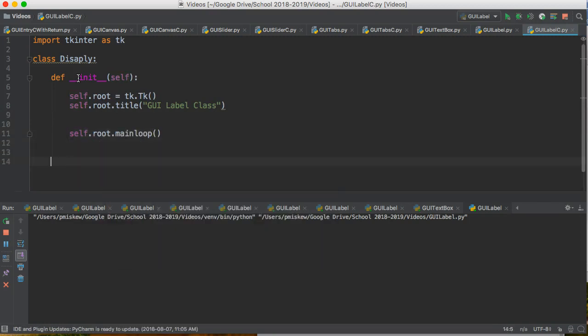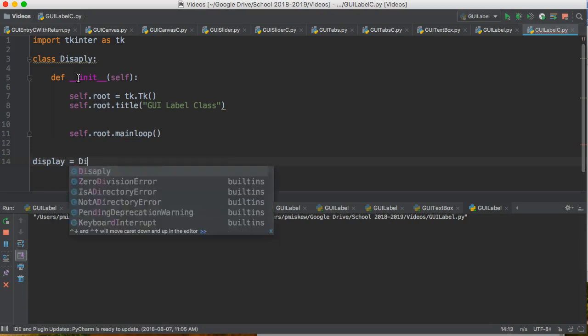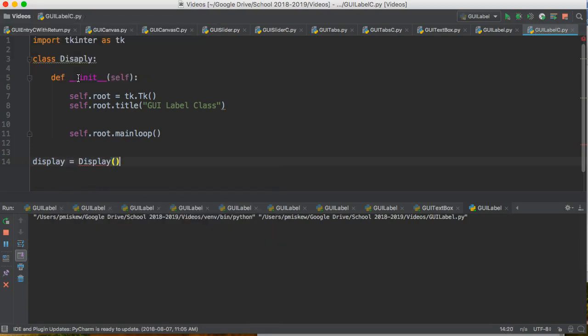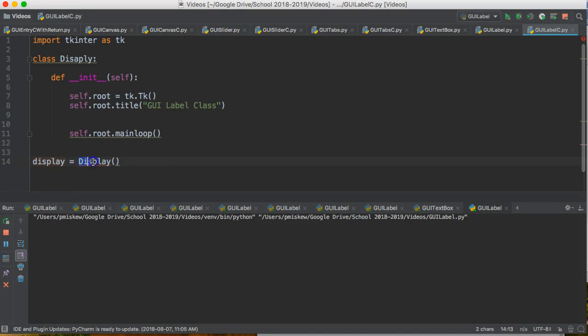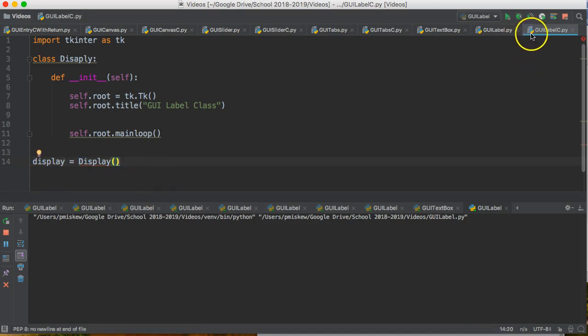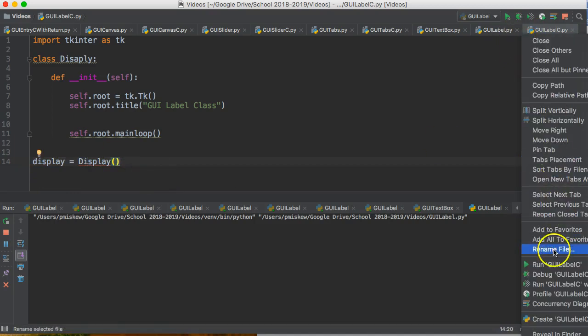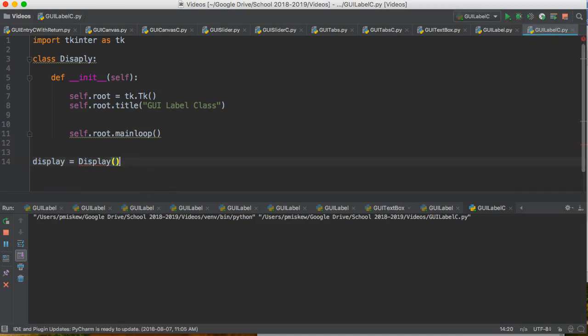And now to actually run this, I have to create an instance of the class. So I'm going to create a variable instance called display, and then this actually calls the Display class for me. And if I run this now, I should get...